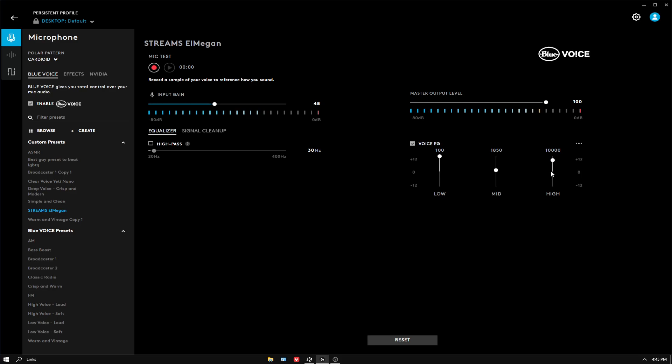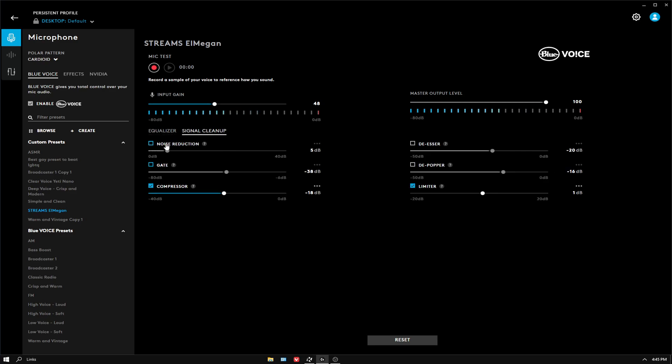And 10,000 for high. Then for signal cleanup, which is mainly what you need, noise reduction off, gate off.